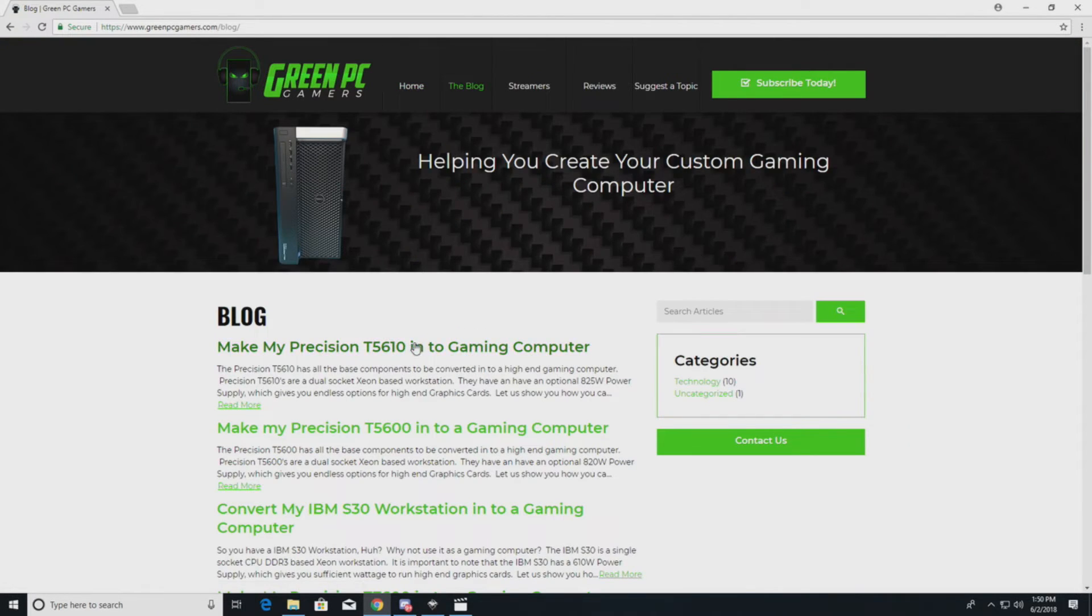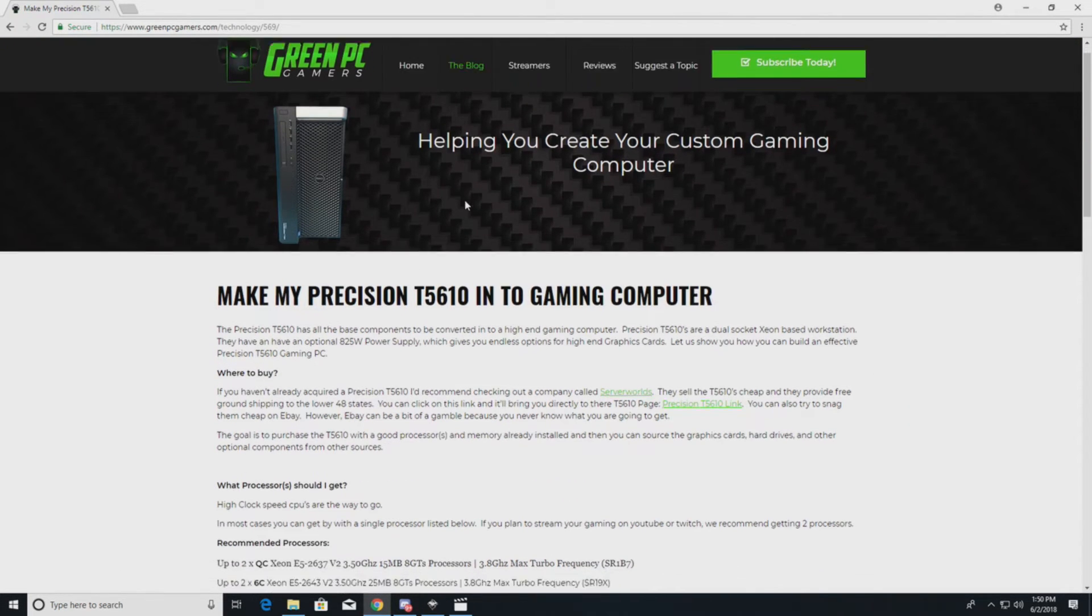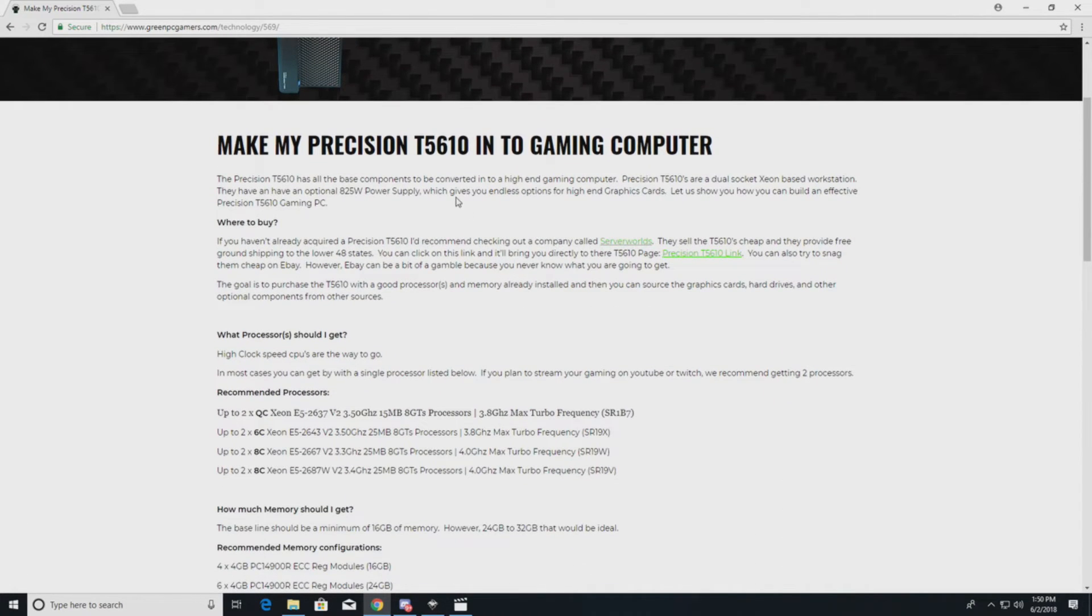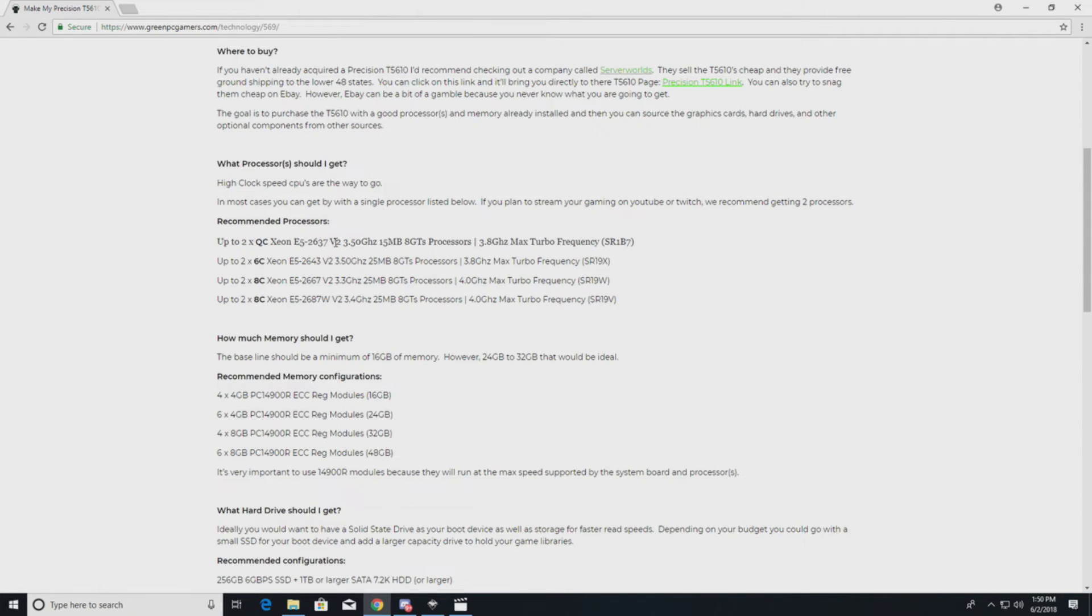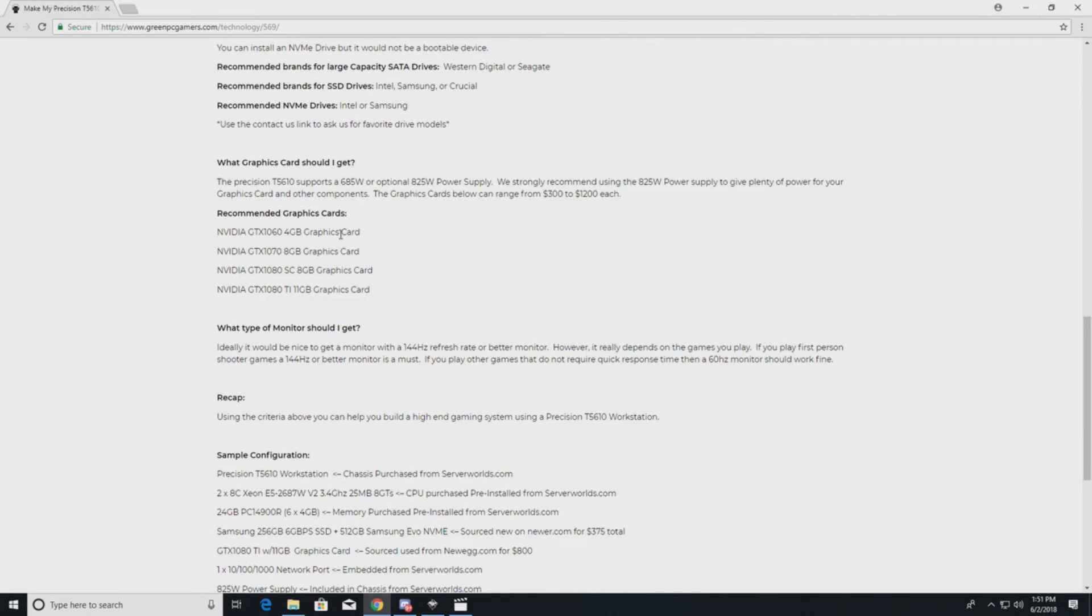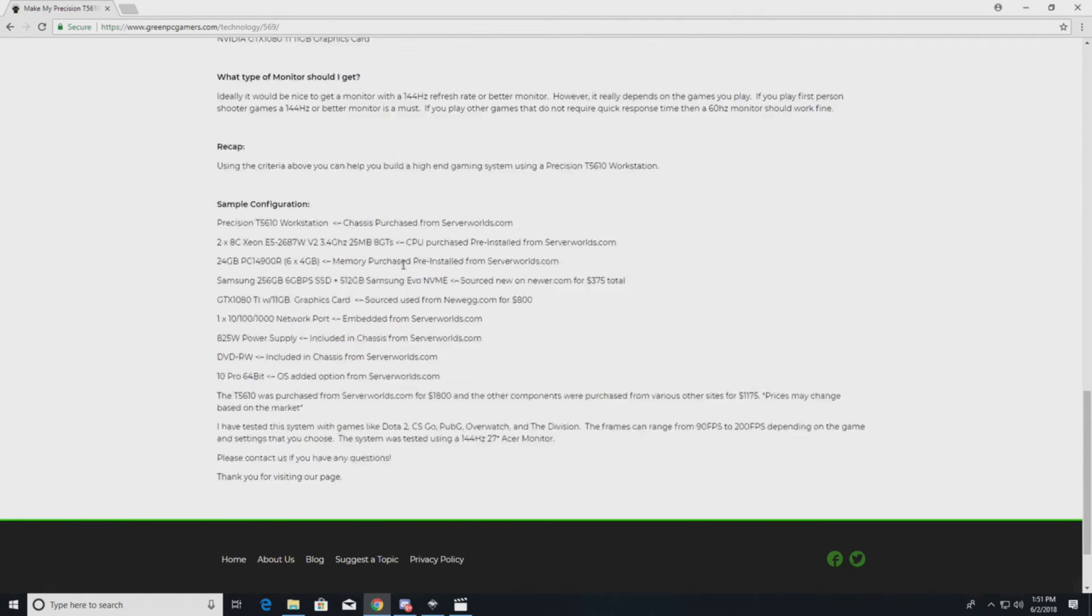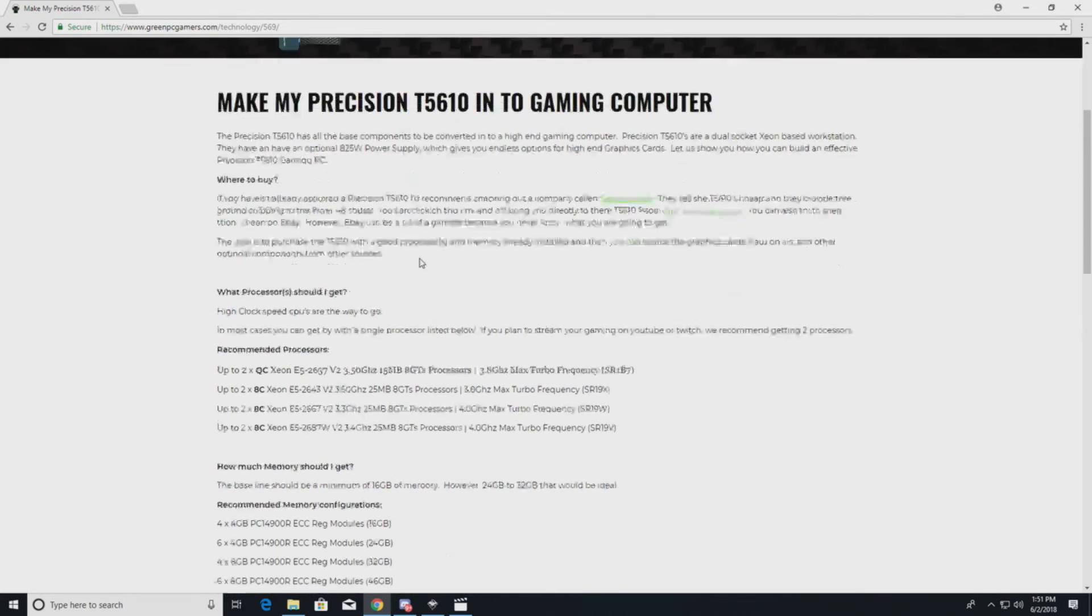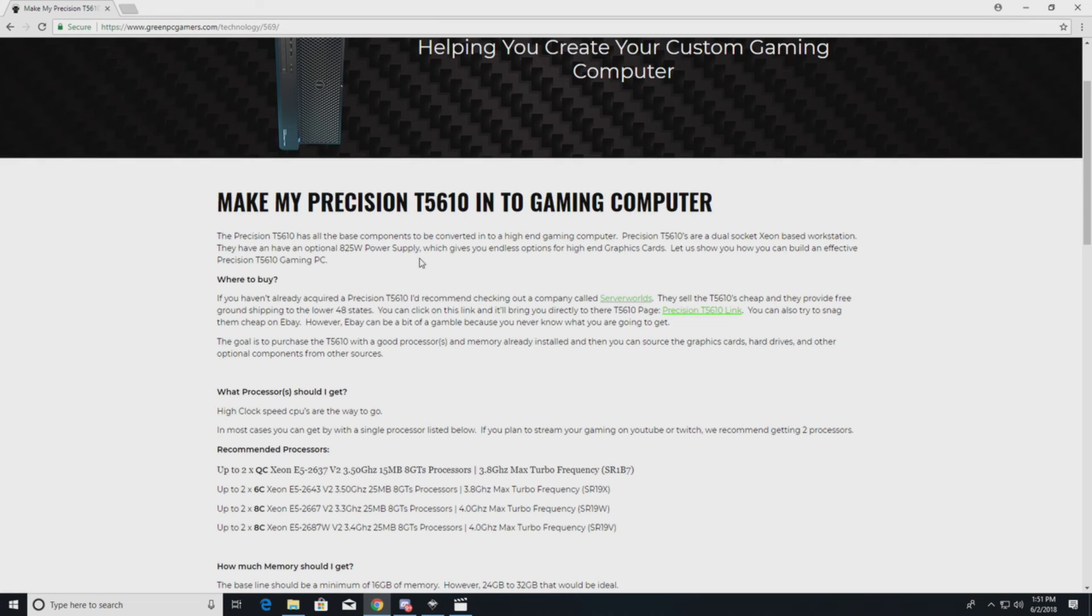For example, this system was added. This will take you through, depending on budget, different components to upgrade your Precision T5610. We go through processors, memory, hard drives, graphics cards. We give sample configurations and we also add other content onto our YouTube pages for how to install individual components. Thanks a lot for watching the video and please subscribe if you like what you're seeing.